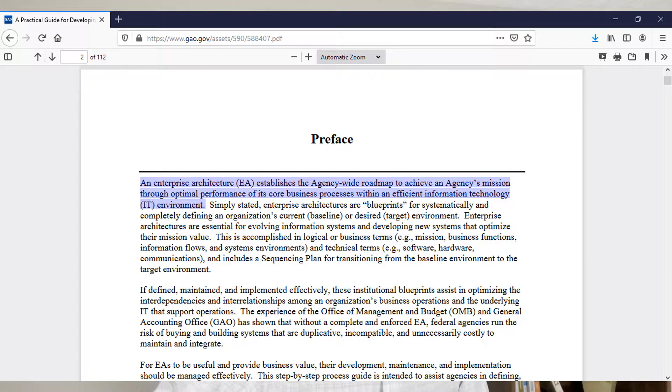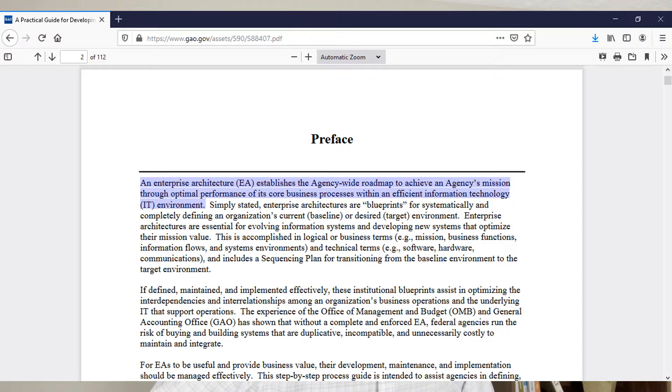The first definition we're going to go over is by GAO. GAO describes enterprise architecture as: 'An enterprise architecture establishes the agency's roadmap to achieve an agency's mission through optimal performance of its core business processes within an efficient information technology environment.' I like this definition because it's pretty basic, pretty comprehensive, and really talks about the traditional nature of enterprise architecture.